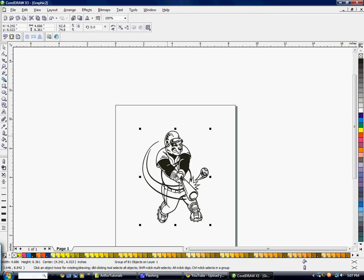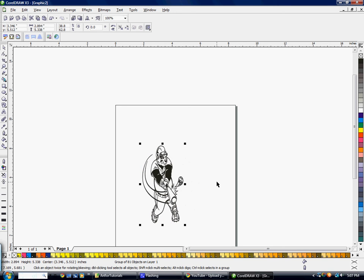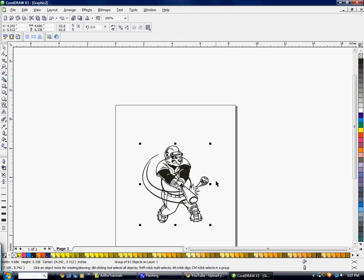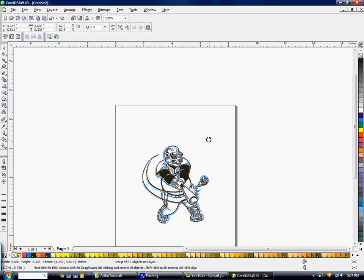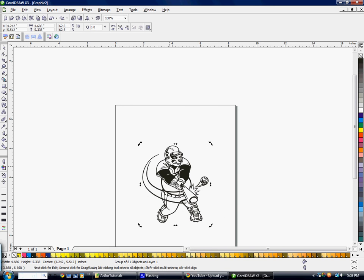If you click on the center of the object once, your handles change to rotate and skew options. So now you can rotate your object one way or another, and you can also skew it. Hit CTRL-Z to undo and go back.